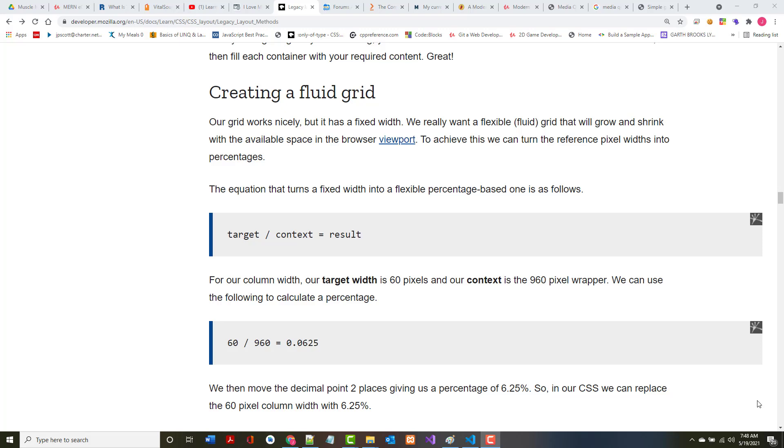Hello, Jeff Scott of Rankin Technical College. As part of the AWD 1000 web development technologies course, I've been creating a series of video presentations based on the Mozilla Developer Network learn web development series. I'm in the CSS module talking about layout, and we're getting into legacy layout methods.